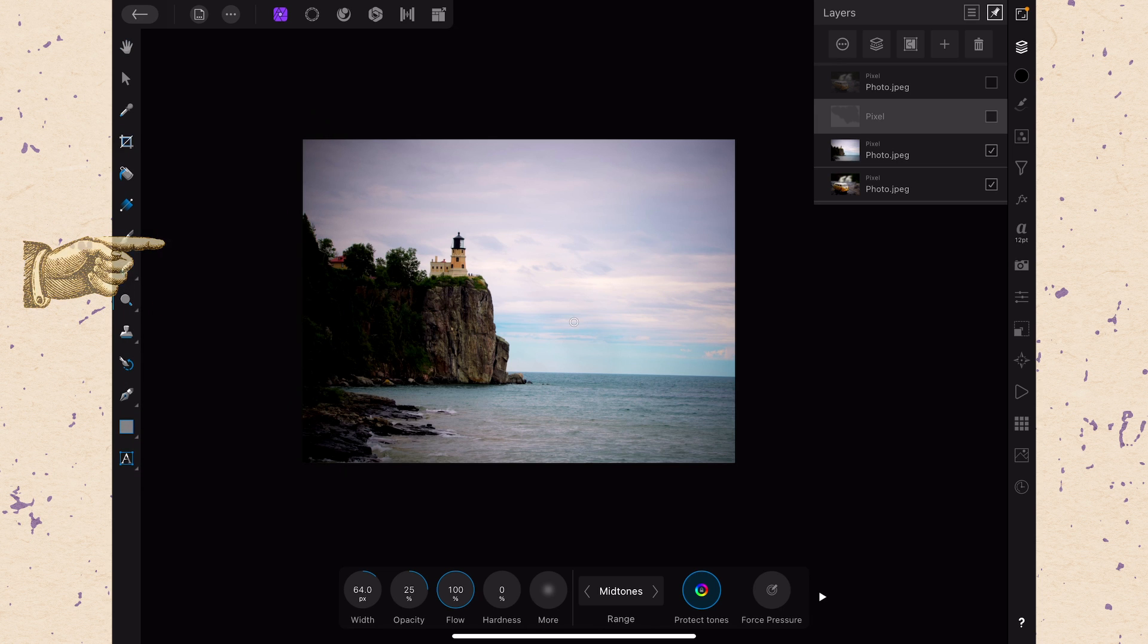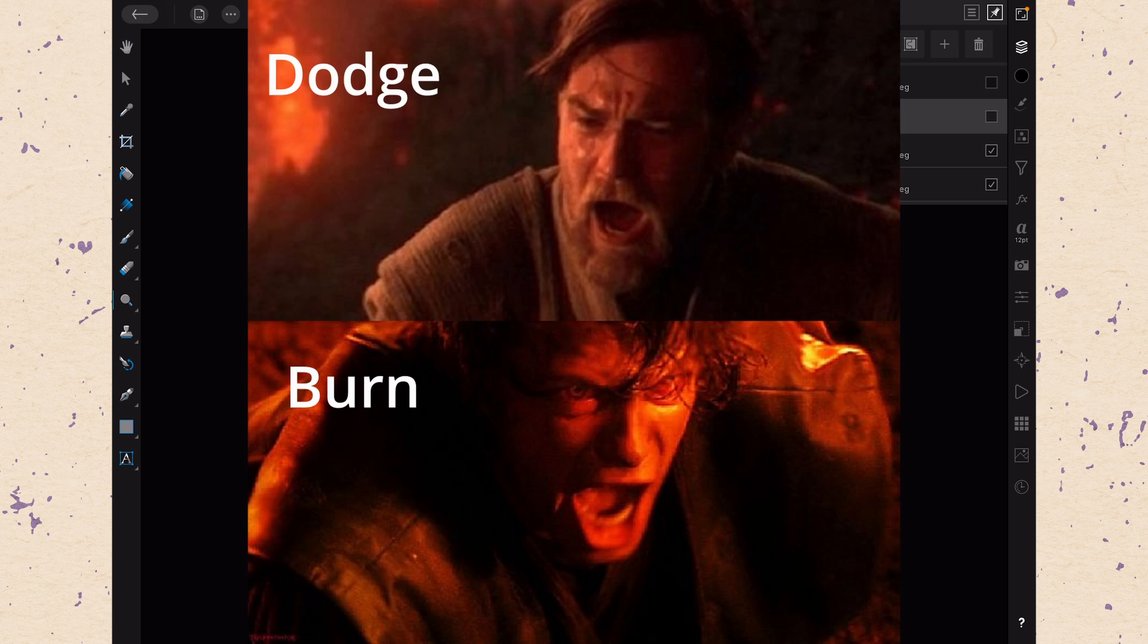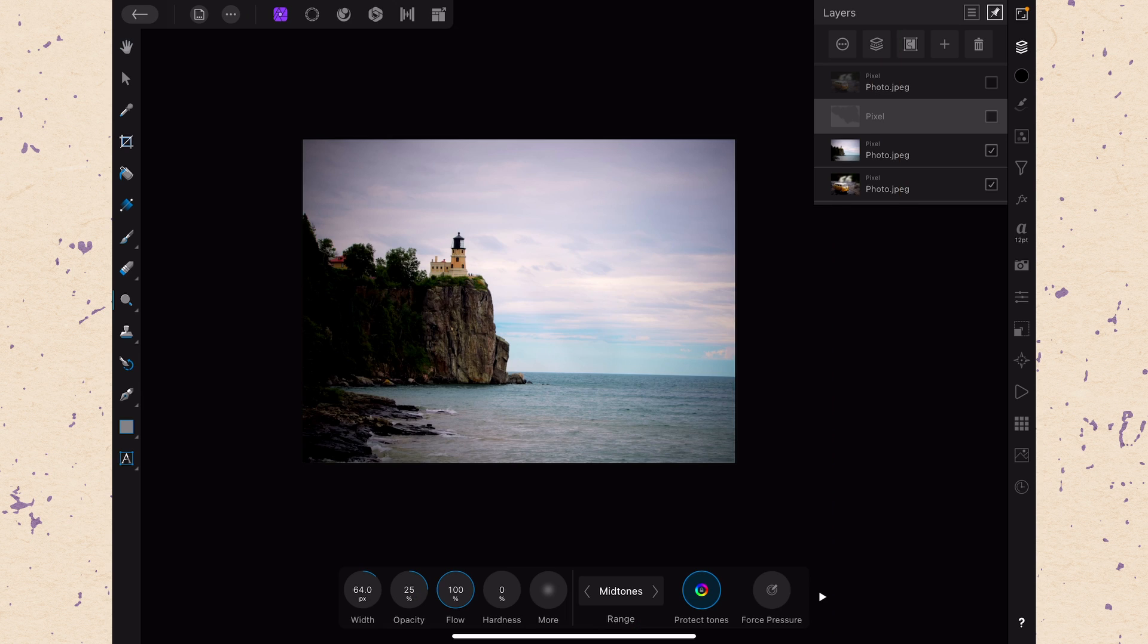Now like I said, the Dodge Brush Tool is the functional reverse of the Burn Tool where the Burn Tool is going to make things darker. The Dodge Tool is going to make them lighter. So let's go ahead. I will select the lighthouse picture here in my Layers panel and then I'm just going to show you the way that this works.